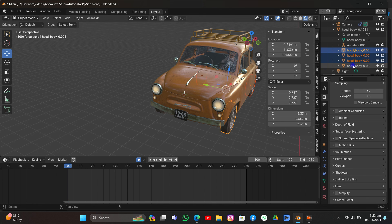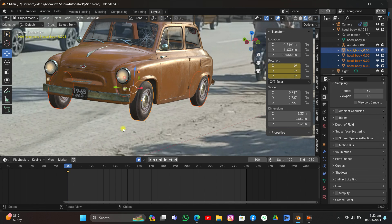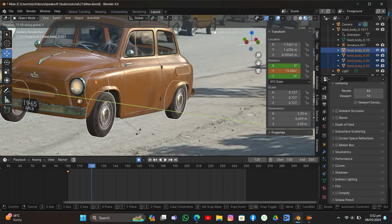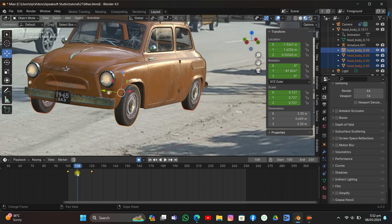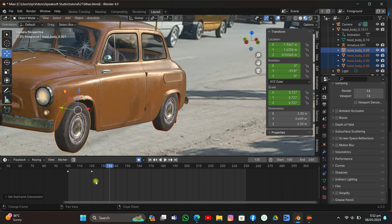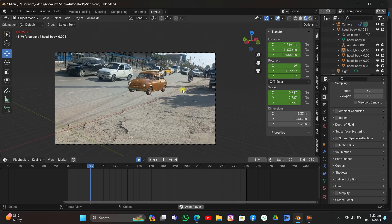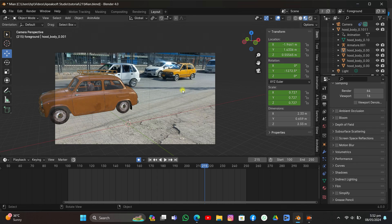I'll select all the tires again, go to camera view, hit I and add a rotation keyframe. I'll go 20 frames forward and rotate them on the negative Y axis. If we play it, as you can see they're rotating the right way — but we want it to be infinite. I'll click Shift+E and choose Linear Extrapolation so it will continue forever. Linear Extrapolation makes the rotation infinite.